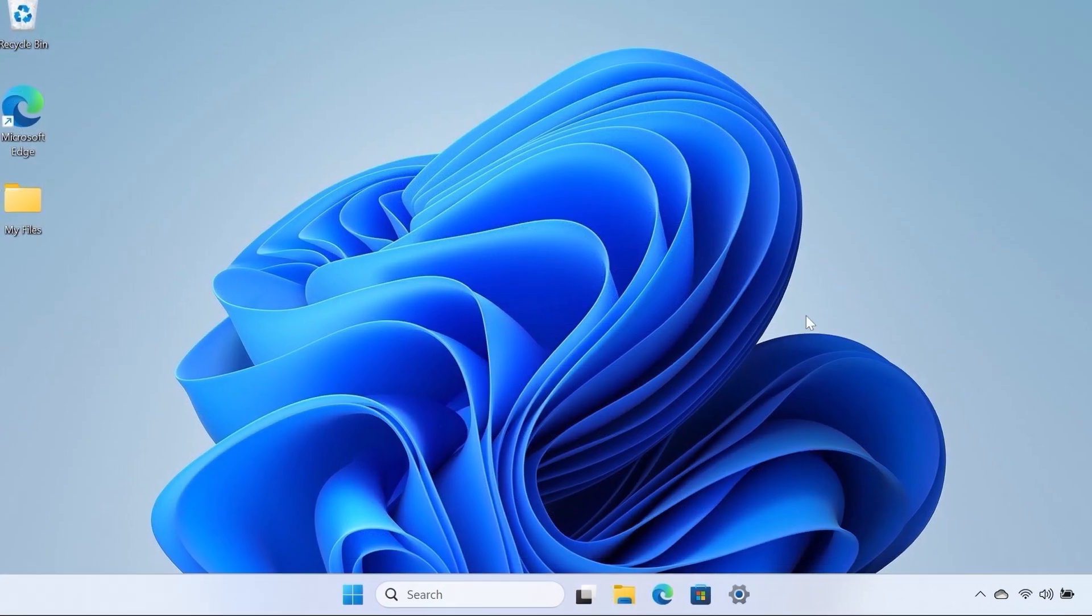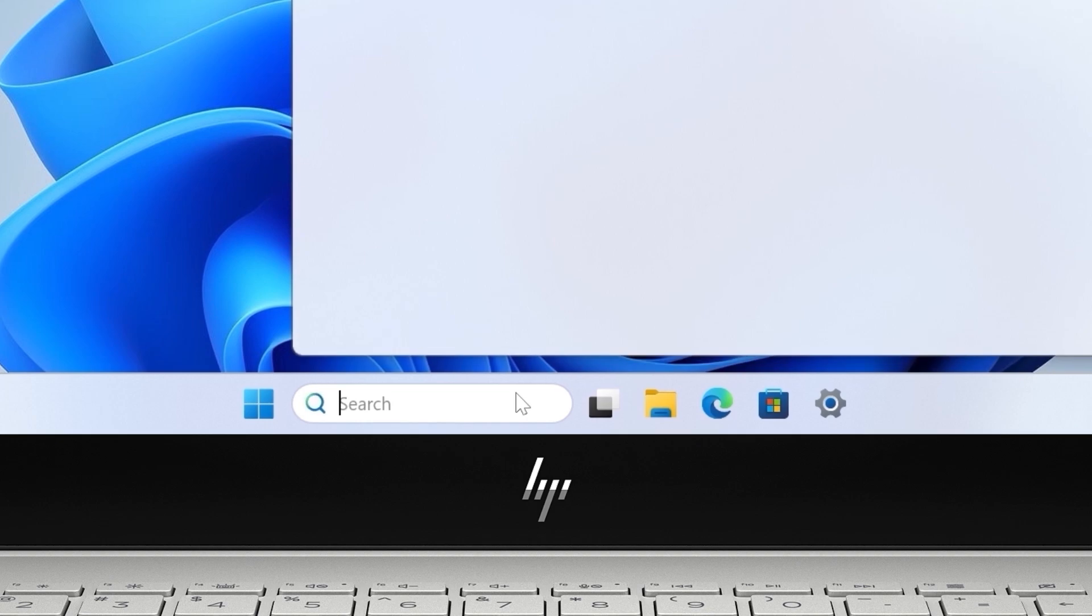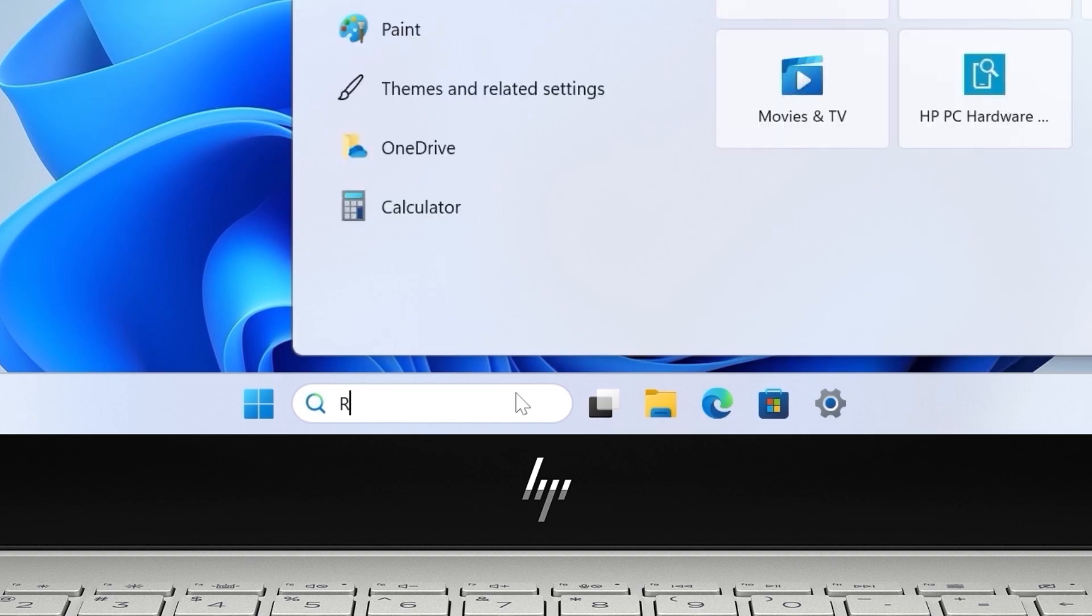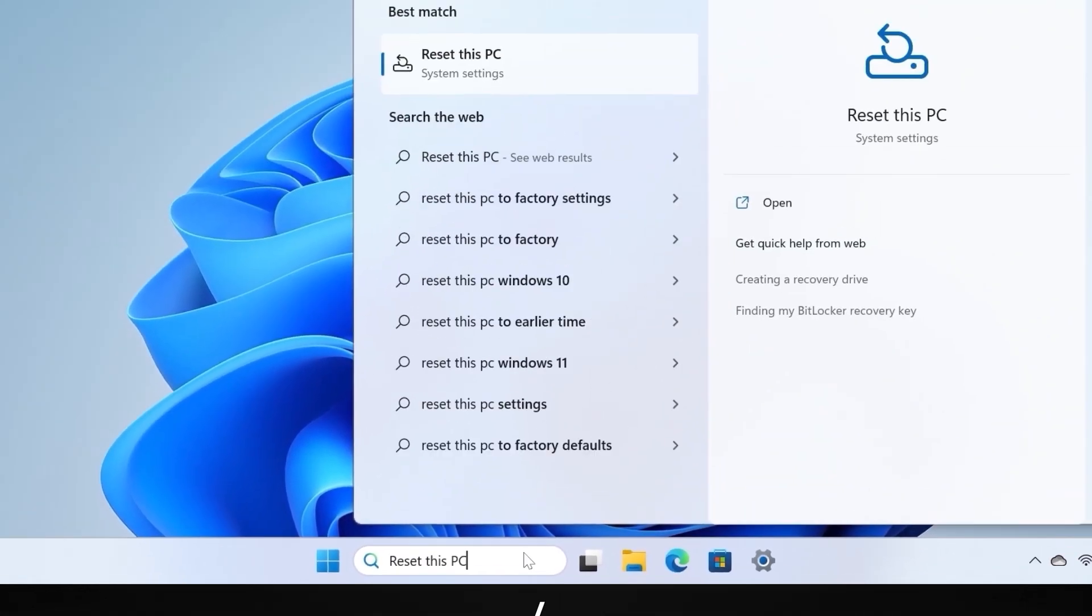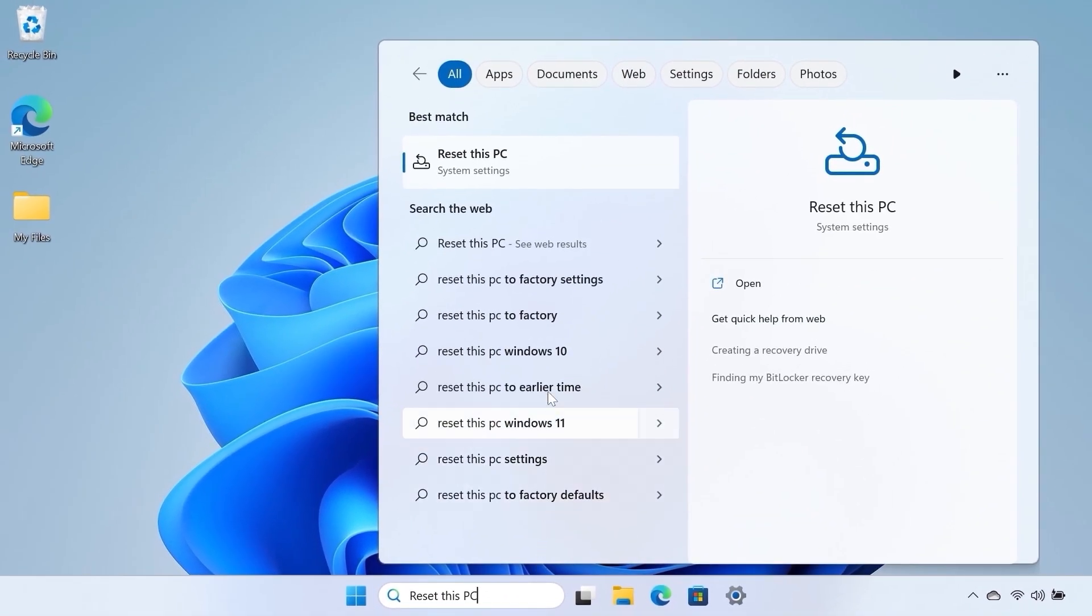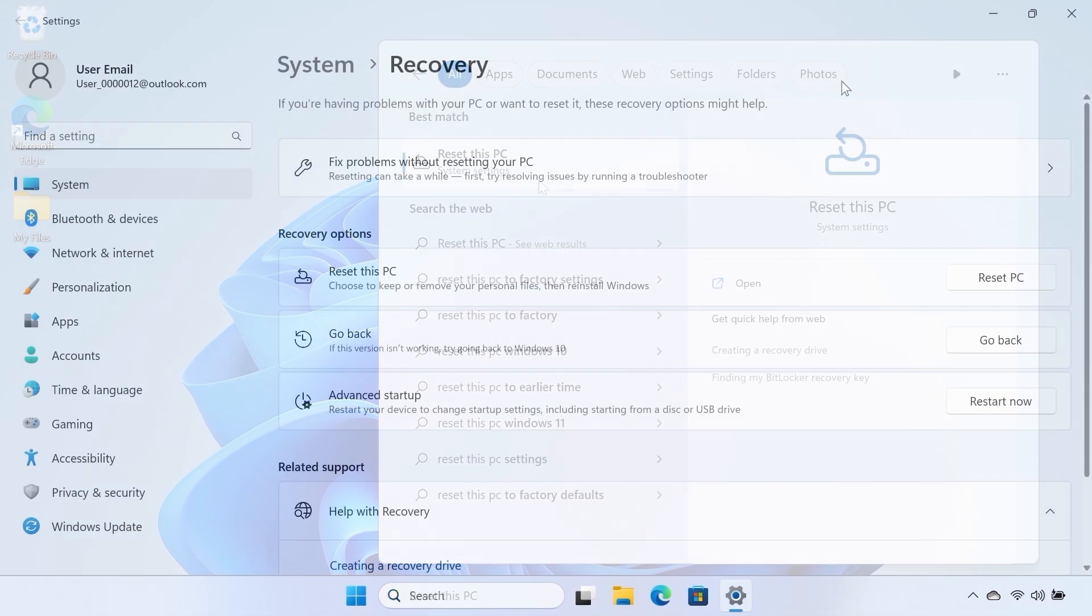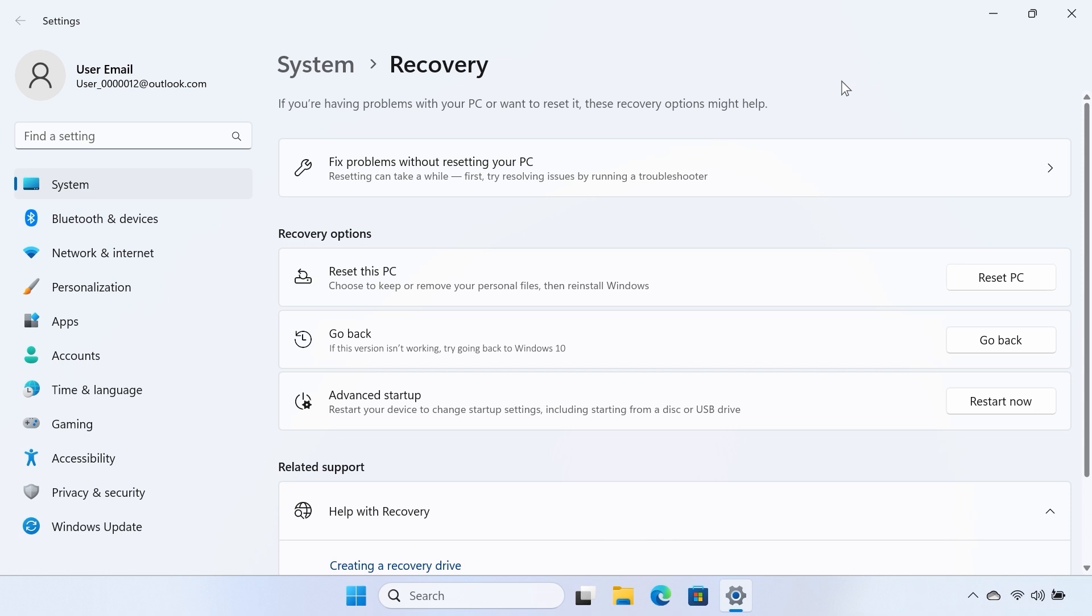In Windows, search for and select Reset this PC. In the Recovery Options section, select Go Back.